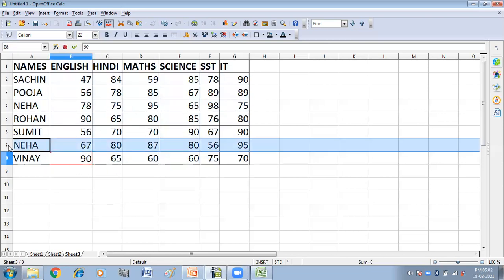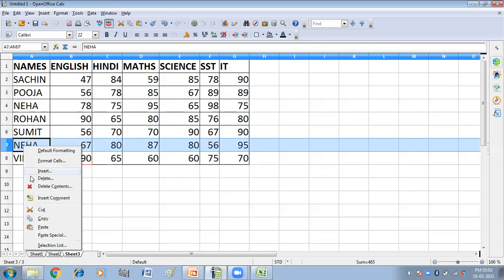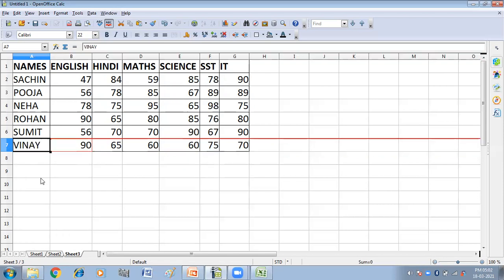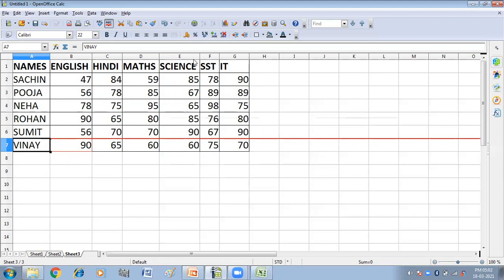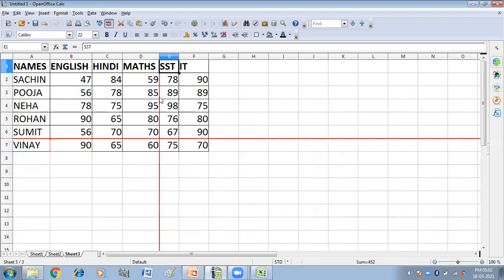If I want to delete a row, I'll delete the content. You can see a deleted row is marked by a heavy colored bar. In the same way, if I want to delete a column and I delete it, this is also marked by a red bar.